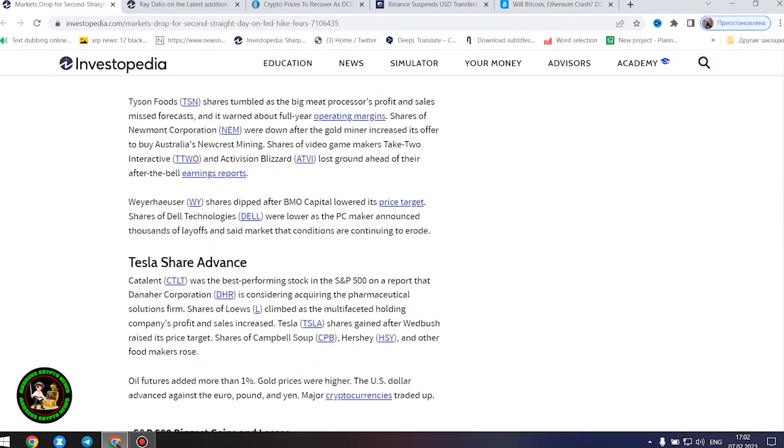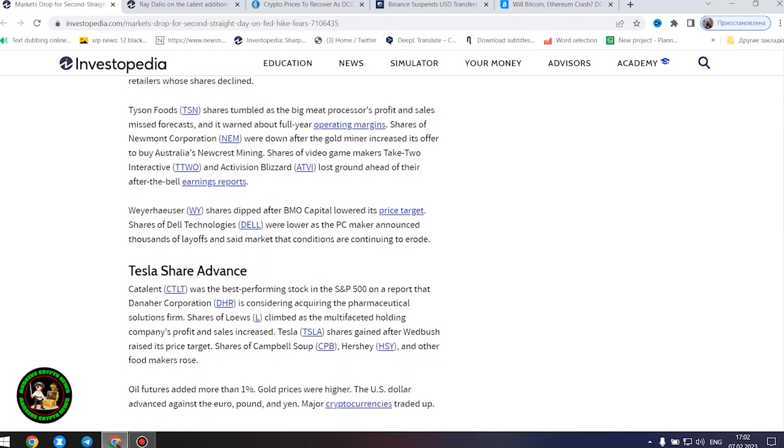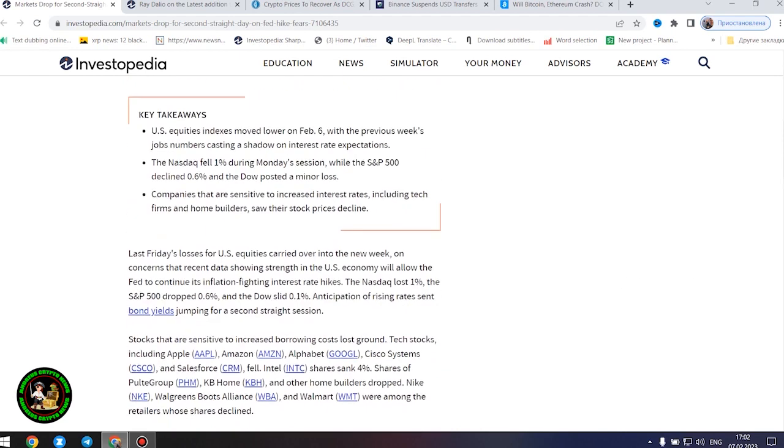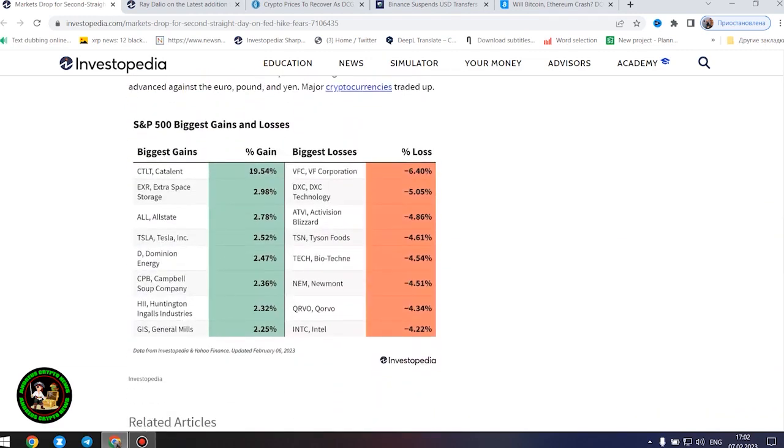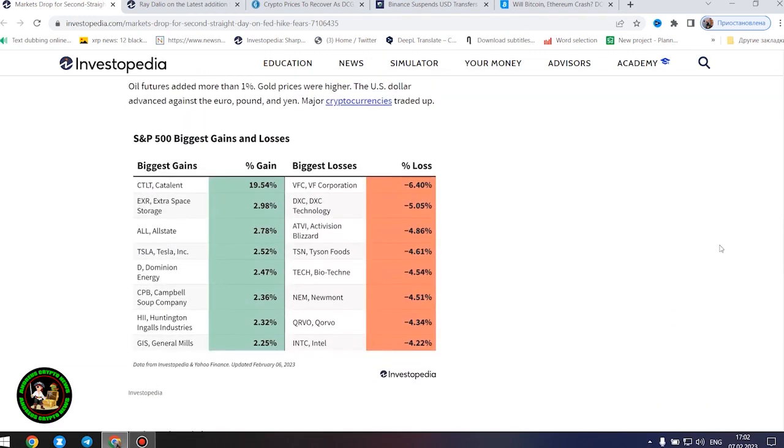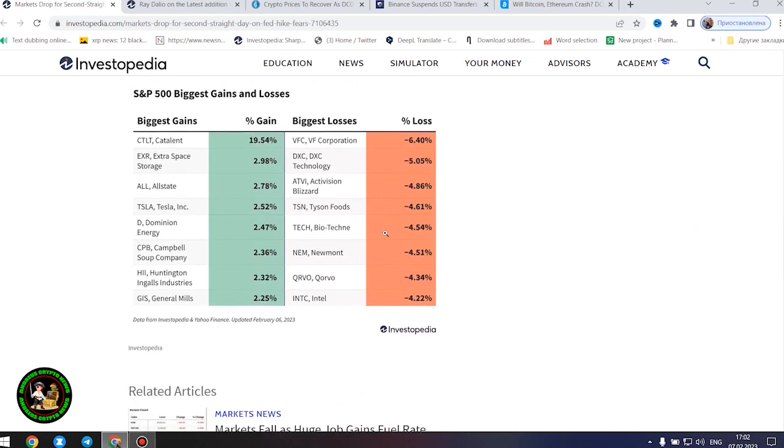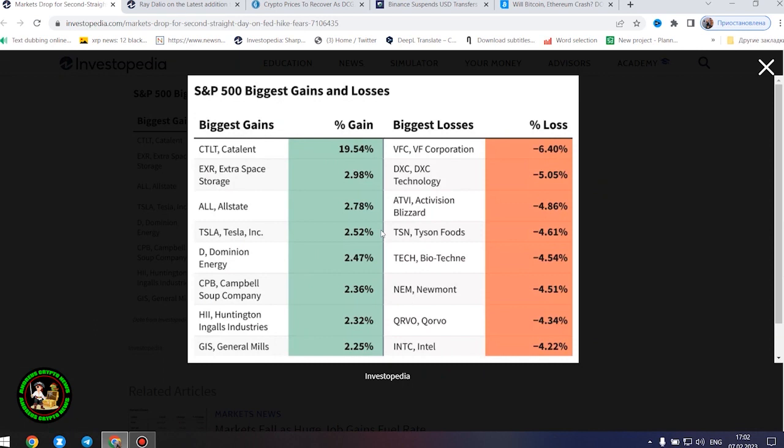However, the next company found some success and showed its strength in the market. Tesla share advance. Catalent was the best performing stock in the S&P 500 on a report that Amara Corporation is considering acquiring the pharmaceutical solutions firm. Shares of Lowe's climbed as the multifaceted holding company's profit and sales increased. Oil futures added more than 1%. Gold prices were higher. The US dollar advanced against the euro, pound, and yen. Major cryptocurrencies traded up.